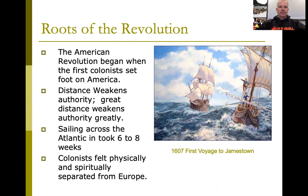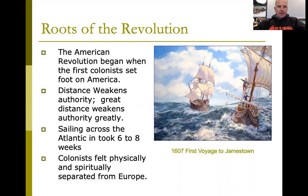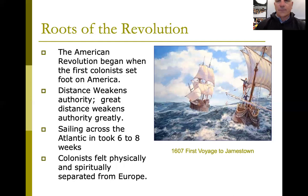The roots of the revolution go all the way back to 1607 — the first voyage to Jamestown. Those settlers who got off to mine for gold were really rebelling against the mother country. They were leaving, and they weren't coming back. It was a long journey — six to eight weeks to sail across the Atlantic Ocean — so the chances of going back were slim.